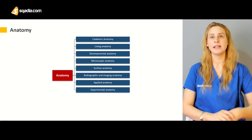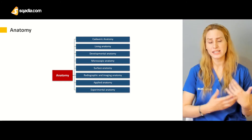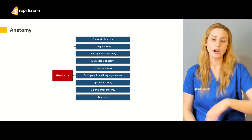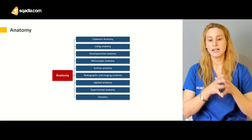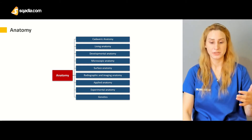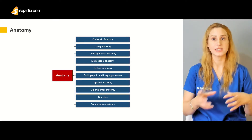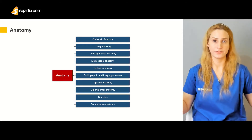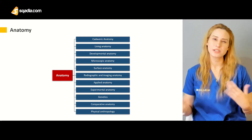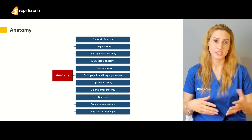Then you have experimental anatomy, a scientific approach involving different kinds of testings on organs or epitheliums. You also have genetics — closely related to developmental anatomy — where knowing the normal chromosomal pattern helps you understand normal developmental processes. Comparative anatomy involves studying comparisons between organs across different species, not just humans. Physical anthropology is related to other species, like insects, most of the time.